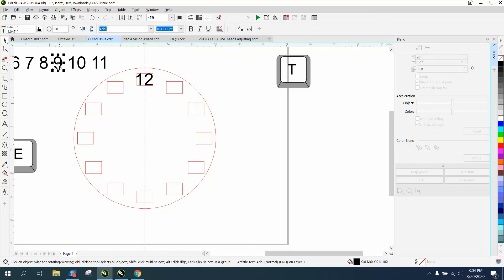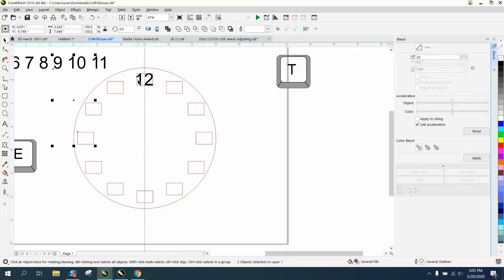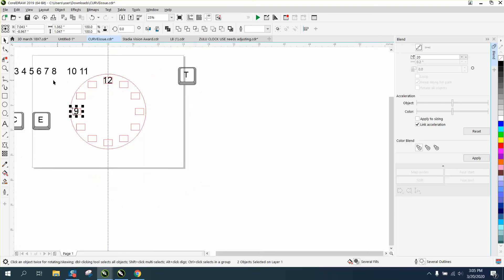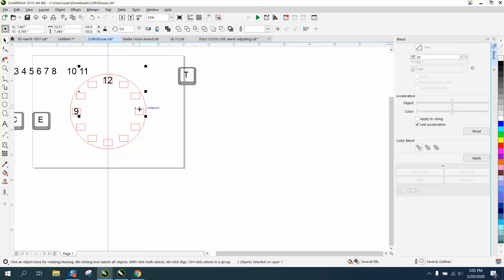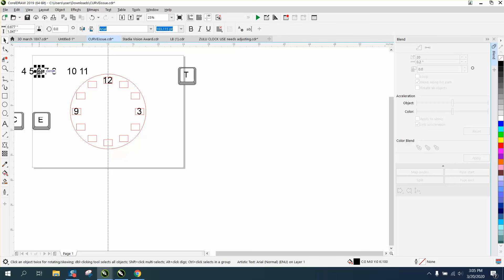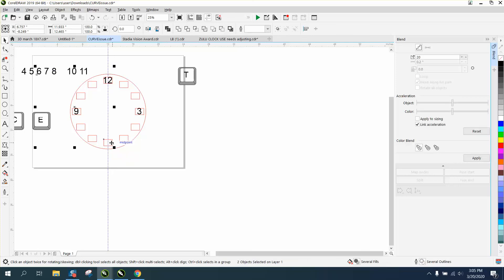Let's do the 9, holding down the shift EC. Let's take the 3, holding down the shift EC. Take the 6, holding down the shift EC.